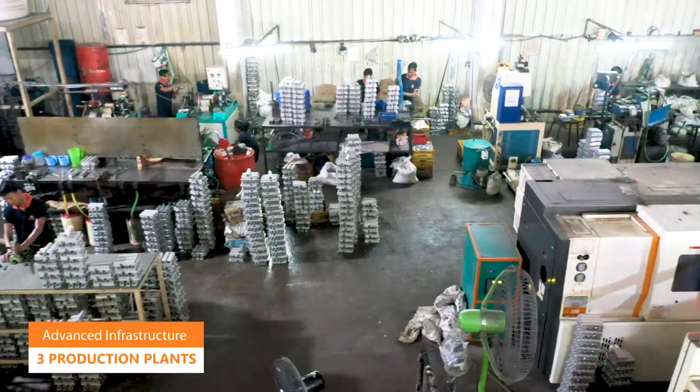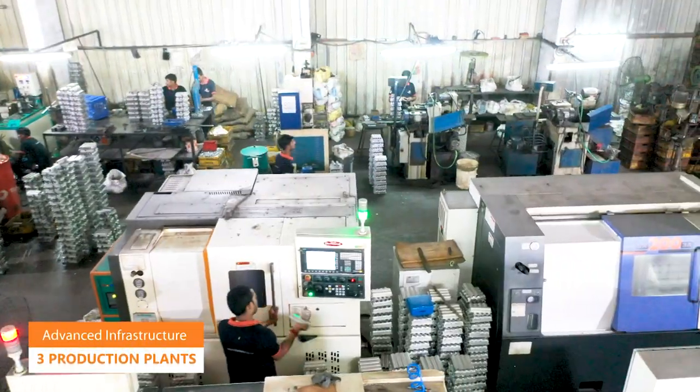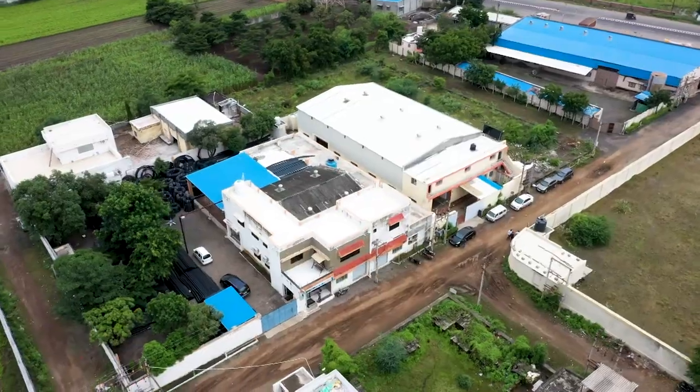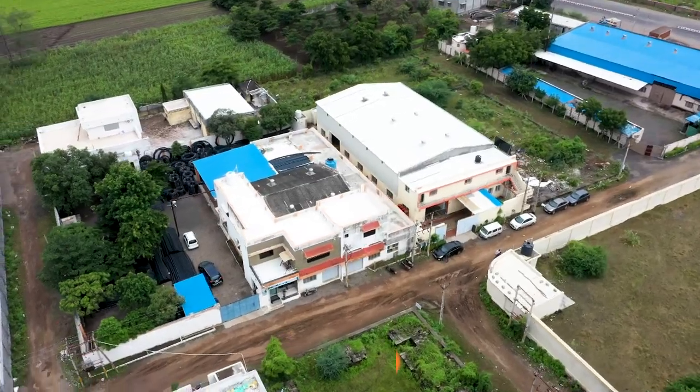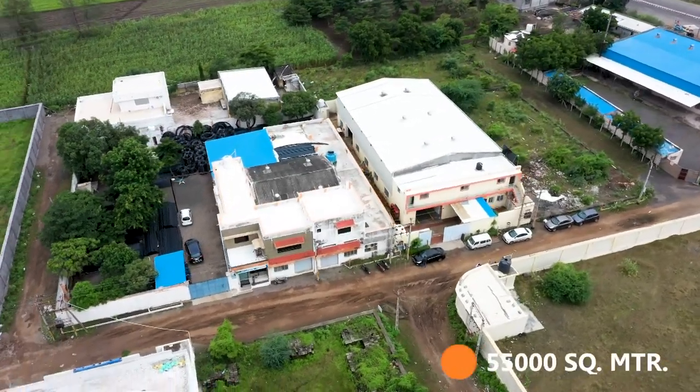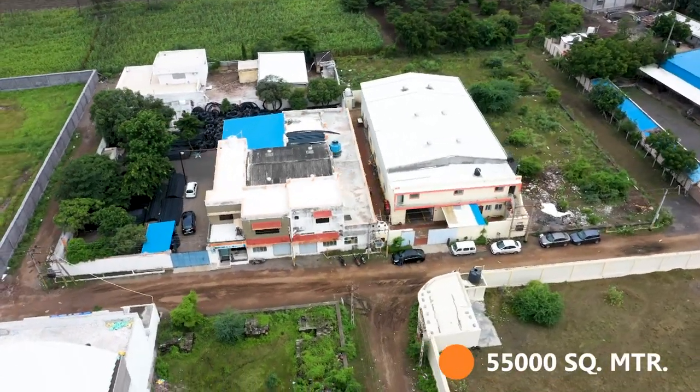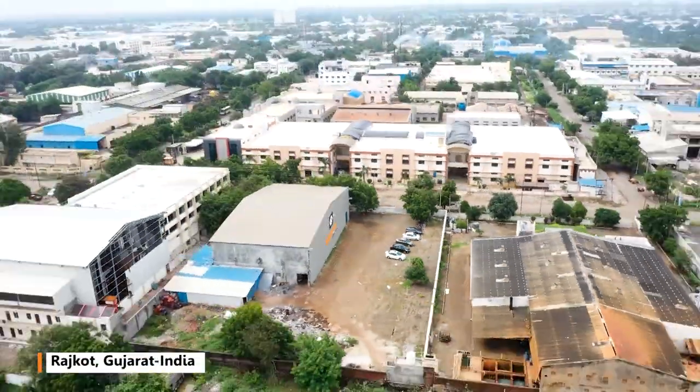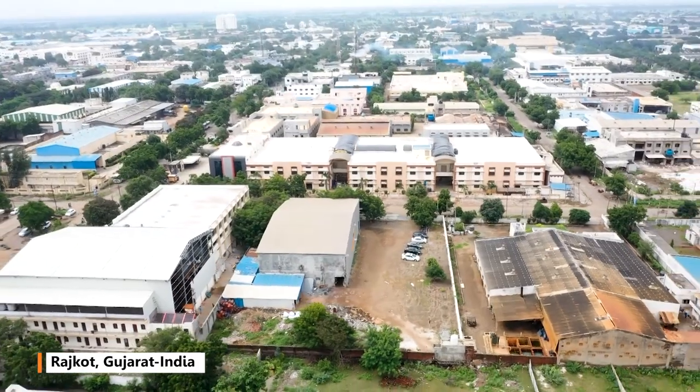Our advanced infrastructure consists of three production plants that are strategically located across 55,000 square meter area in Rajkot, Gujarat, India.